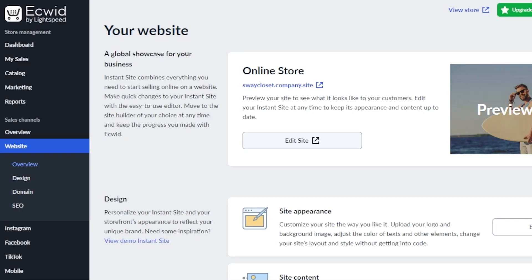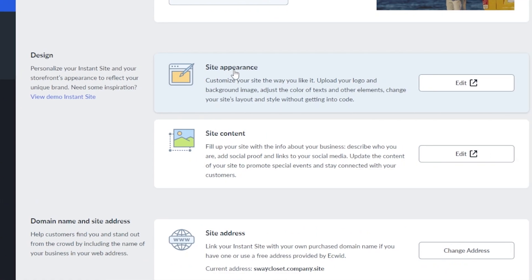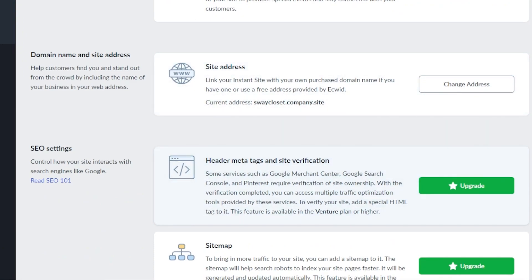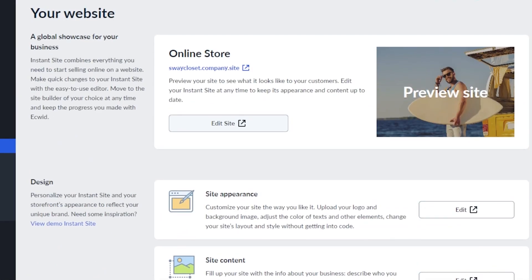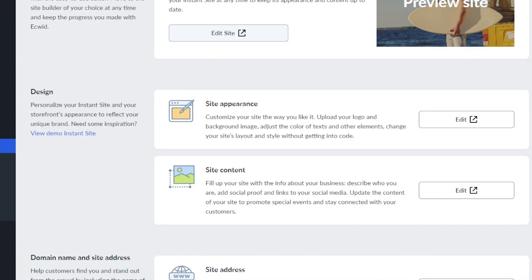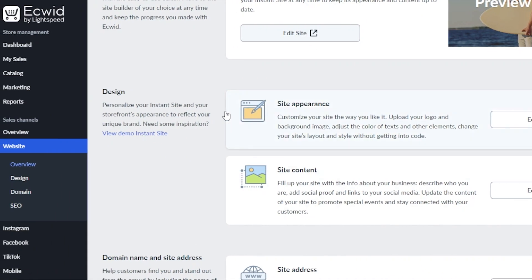Taking you back to the control panel, we have the design option inside our website. We have site appearance where I can edit it, site content, and domain and address — this is where you will add the domain for your website. Then we have SEO settings. These are some of the settings you need to configure to get started on Ecwid.